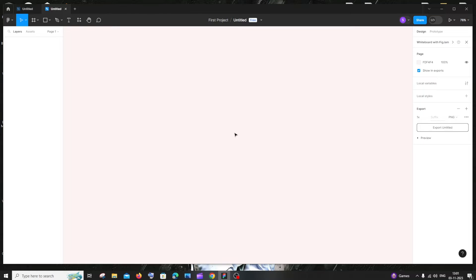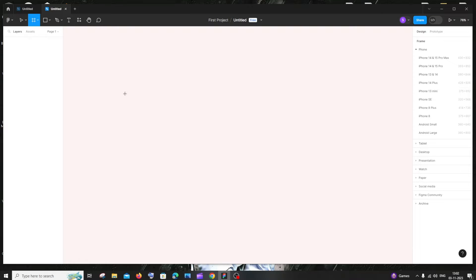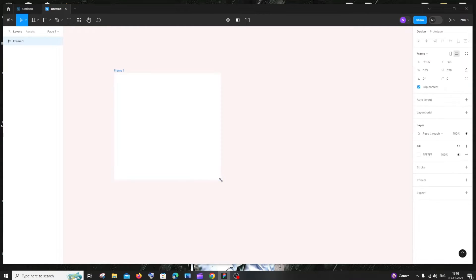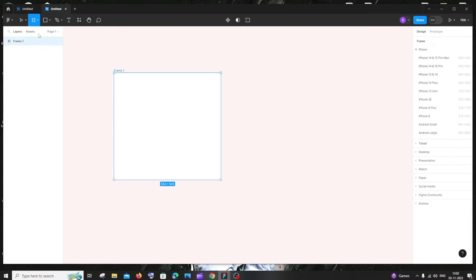Let's get started. Go to your new project — at the top you'll have something called Frames. Click that, select a frame option, and create a frame with enough space to accommodate two buttons. Then go to Frames again, click on Frame, and inside this draw a rectangle.